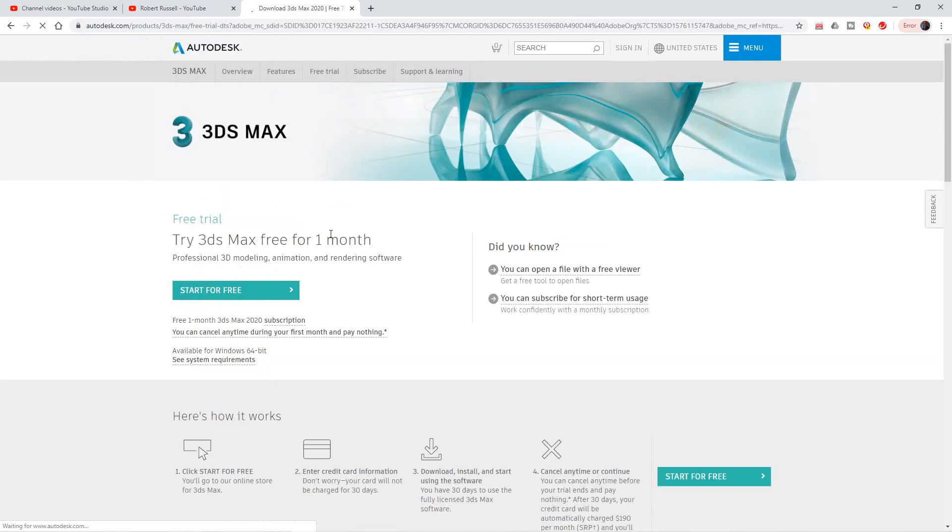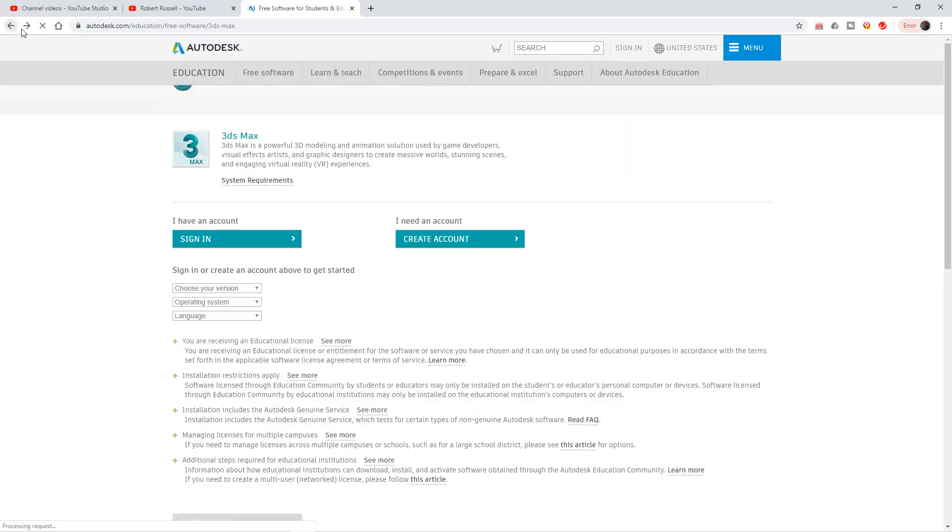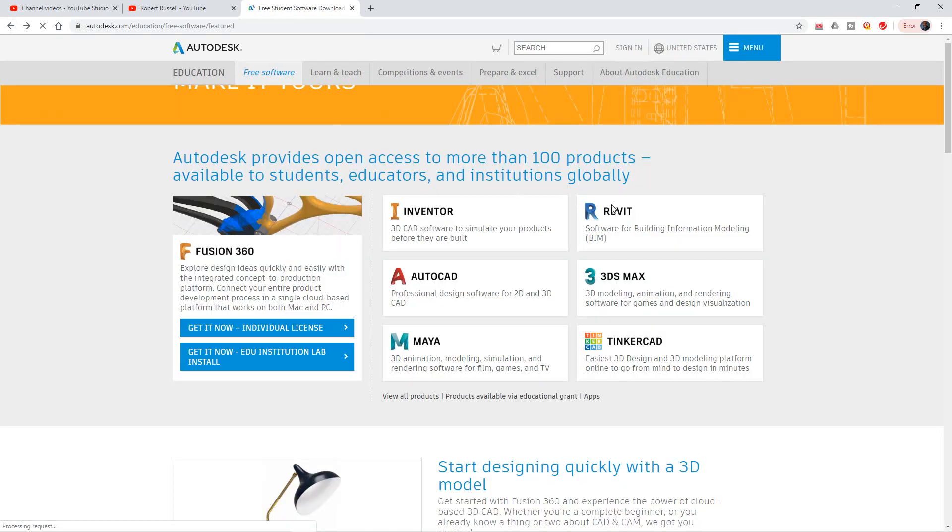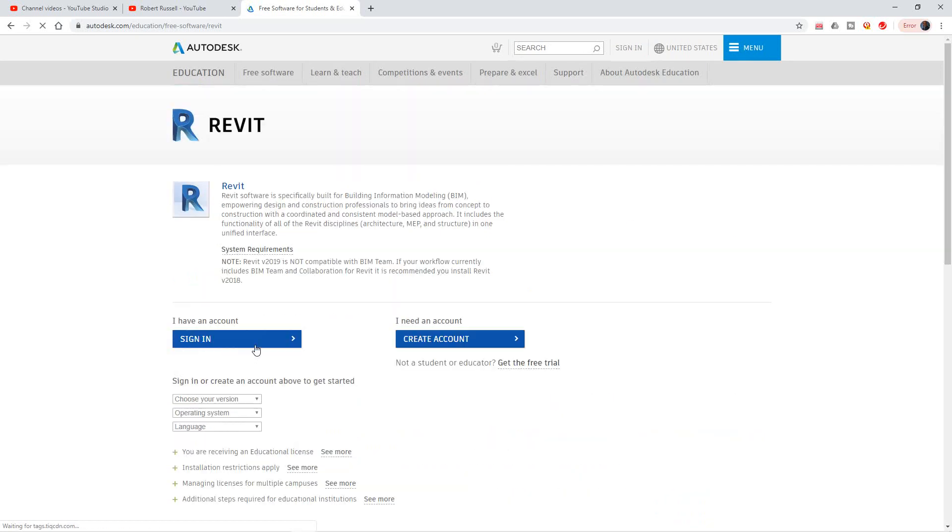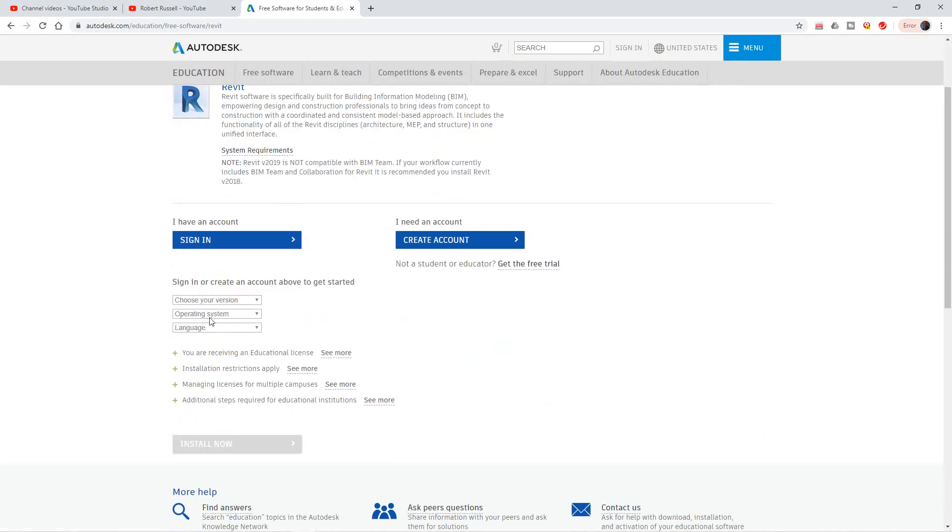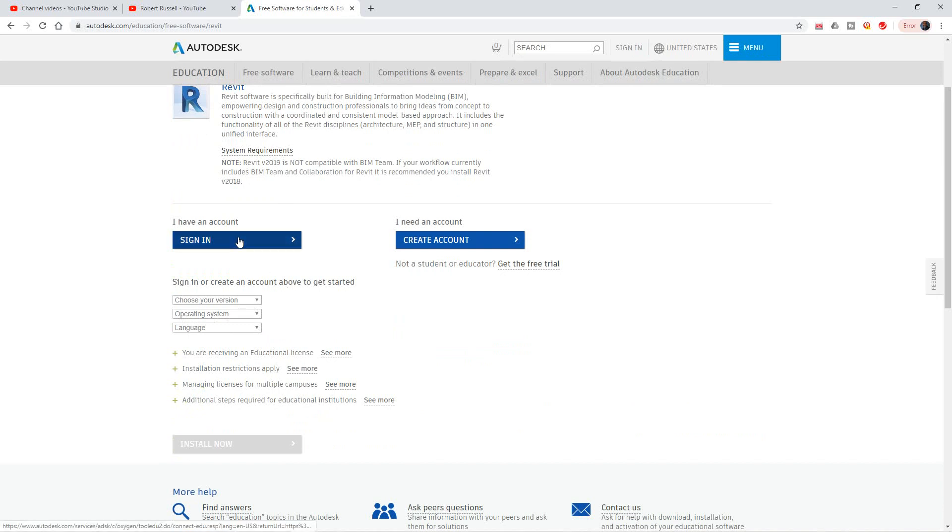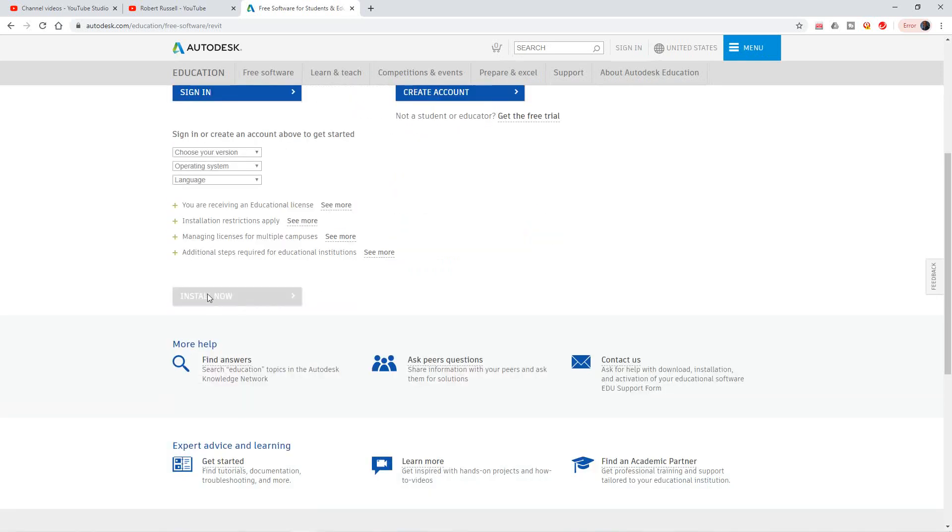And you click it and you download the software and it's totally free. Now for me, what we're using in my training videos mostly is Revit. So click Revit here, same thing here. You go down to your version, you choose the operating system on your computer, and here you'll select the language.